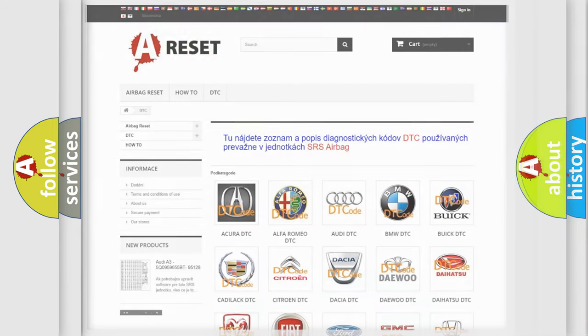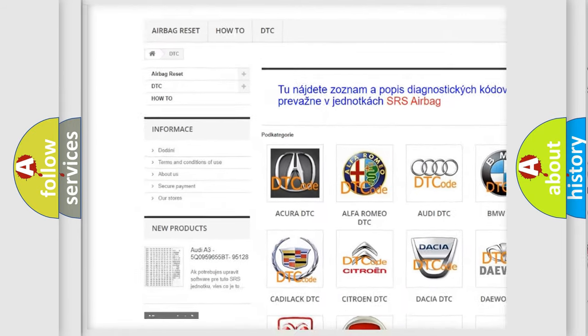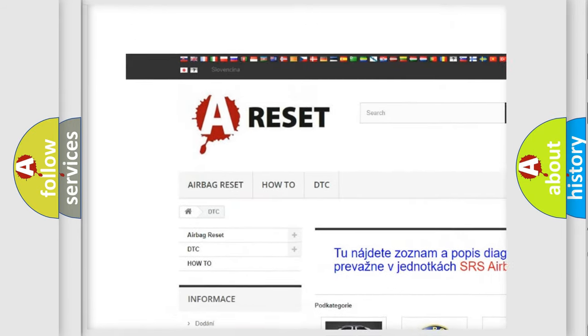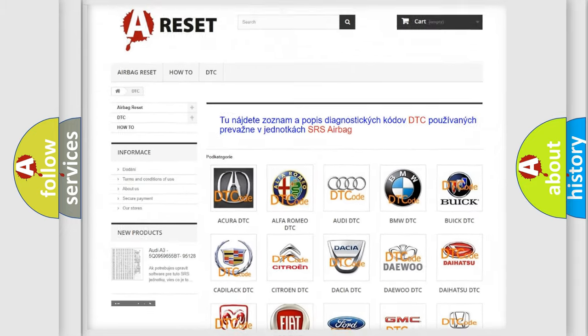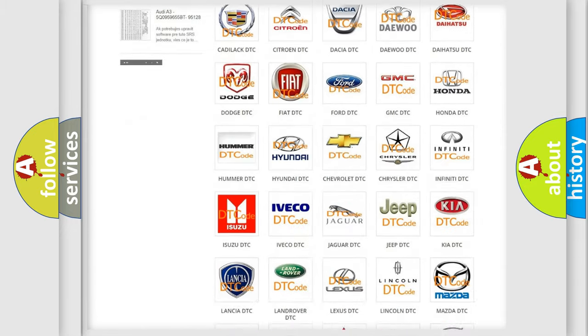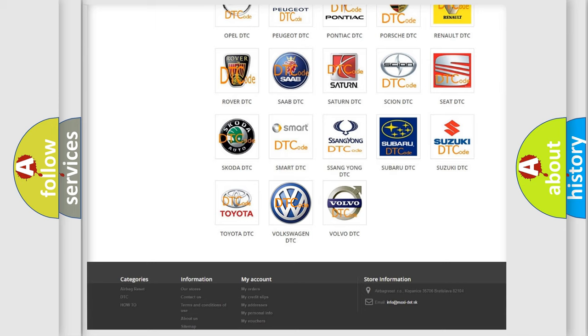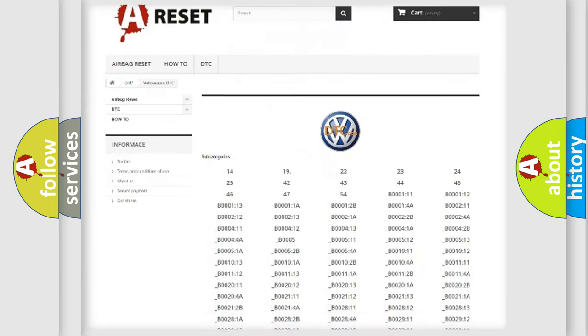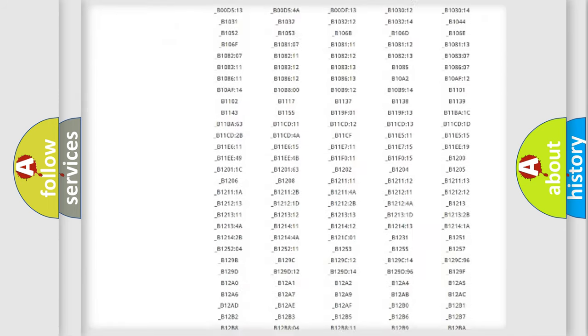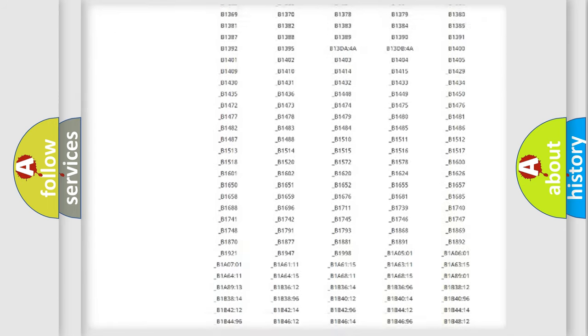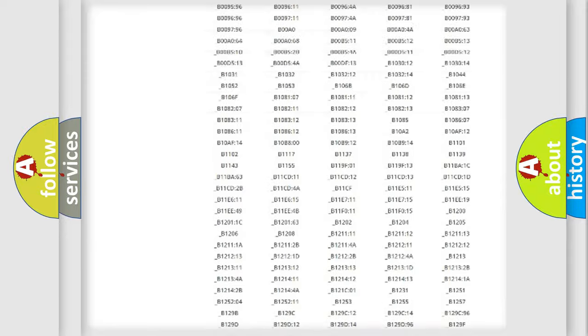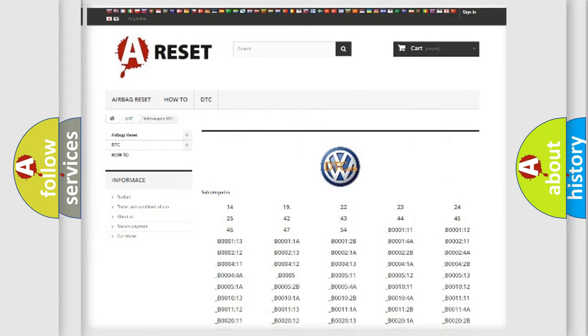Our website airbagreset.sk produces useful videos for you. You do not have to go through the OBD2 protocol anymore to know how to troubleshoot any car breakdown. You will find all the diagnostic codes that can be diagnosed in Volkswagen vehicles, and many other useful things.